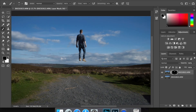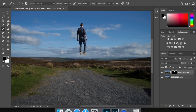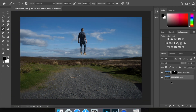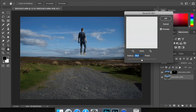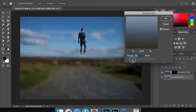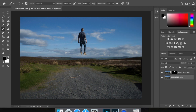Now, ideally I'd like the background to be more blurred. Make sure the bottom background layer is selected, then go up to Filter, then Blur, then Gaussian Blur. That's too much — let's drop that down to about...